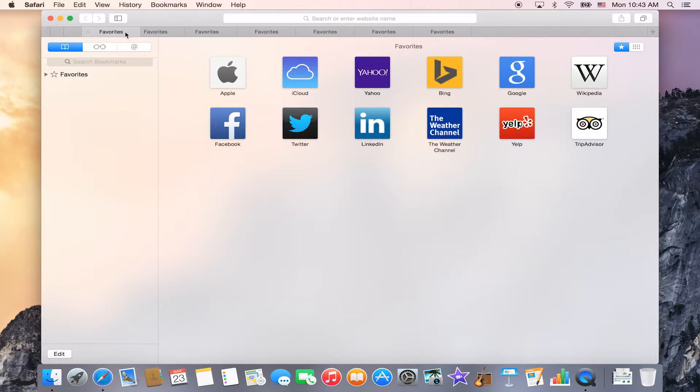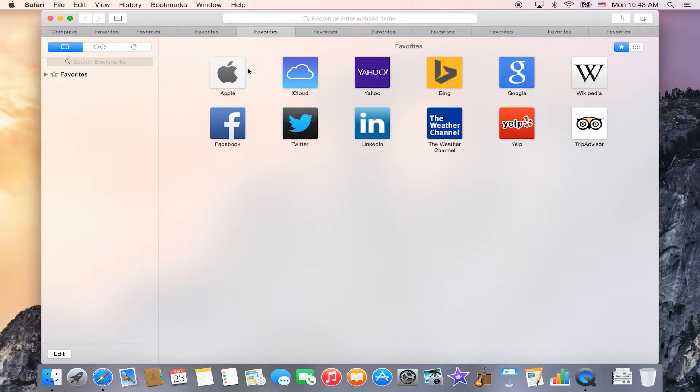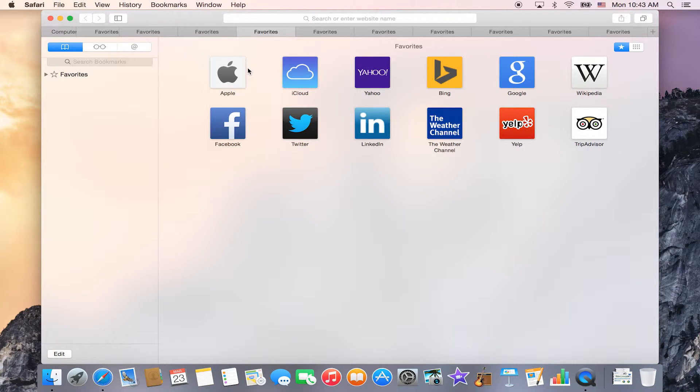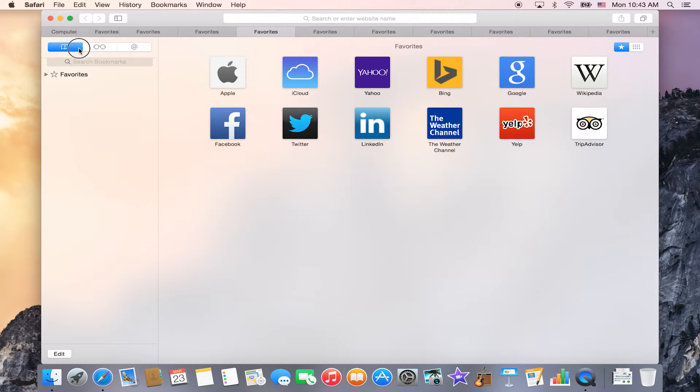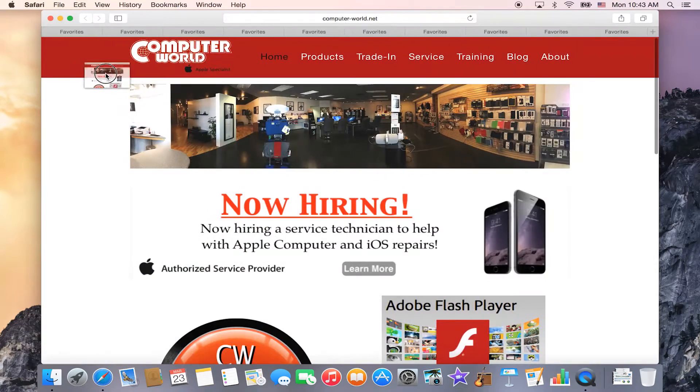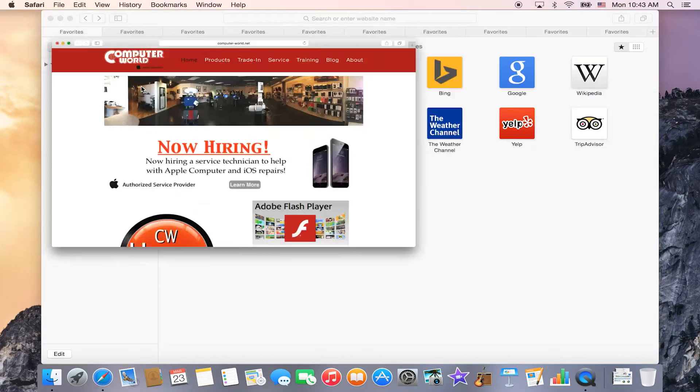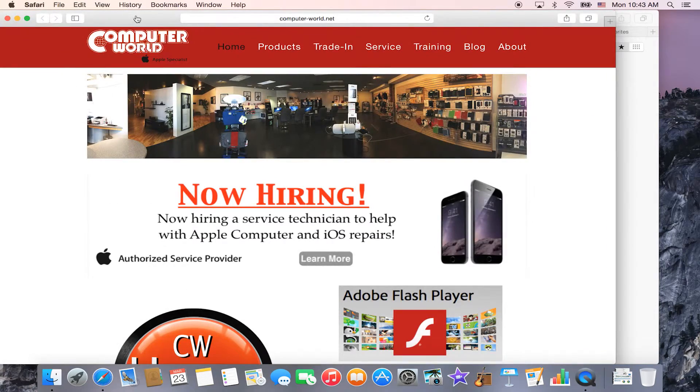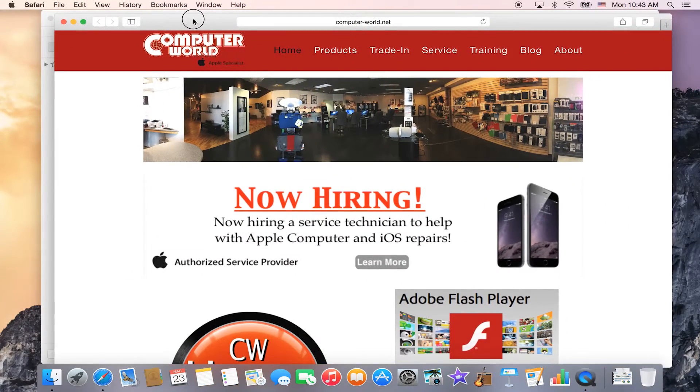And lastly, if you have your tabs open and you want one of them to be in its own separate window, all you need to do is just pull the tab out of the tab bar and then it will pop up in its own separate window.